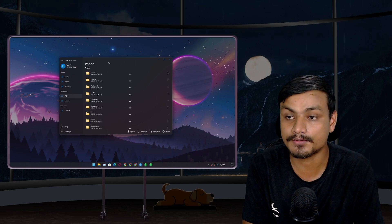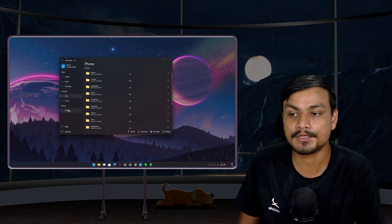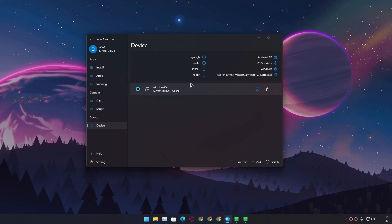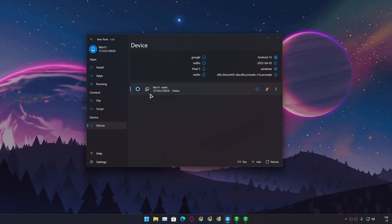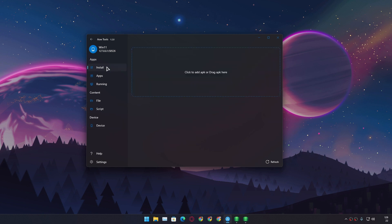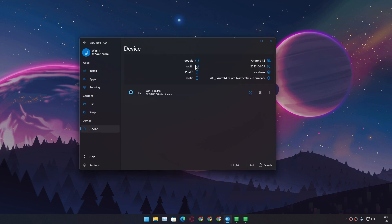Just connect your phone to your PC, then go to the Device section — here you'll see a list of Android devices connected to your PC. Right now I'm using Windows Subsystem for Android, so you can see Windows 11 listed. If you have connected your phone to your PC, you can see your phone here, select it, and do everything the application allows. It also gives you info about your device — what Android version it's running, the latest security update, and your model number.